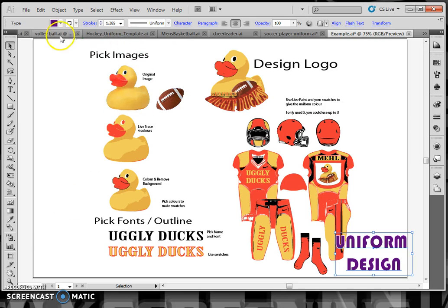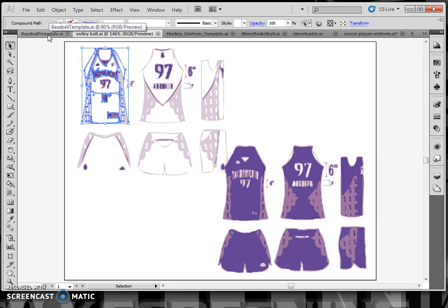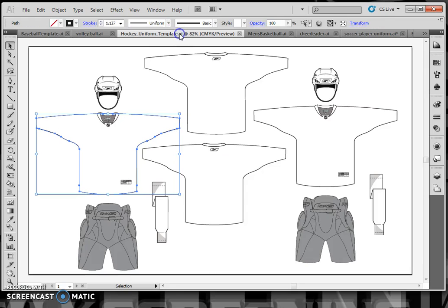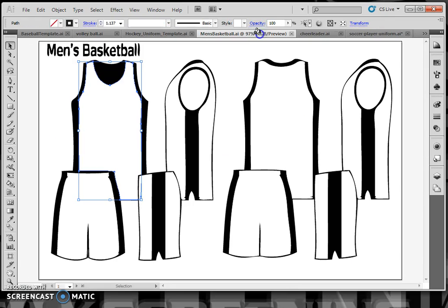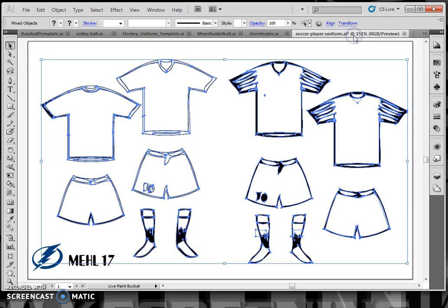The uniforms available include a volleyball uniform, a baseball uniform, a hockey uniform, a men's basketball uniform, a cheerleader uniform courtesy of Angelique, and a soccer player uniform, which is what I'm going to use for this demo.